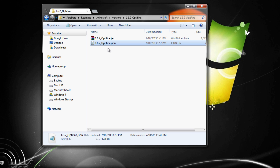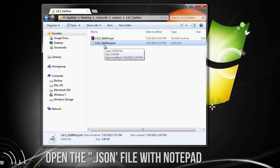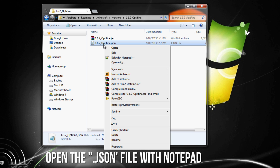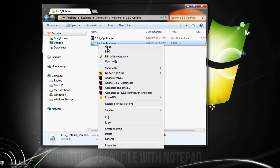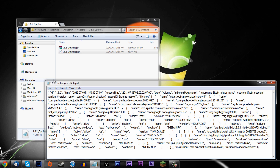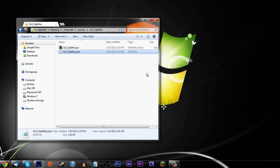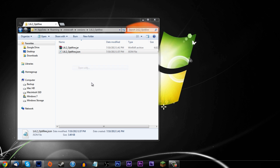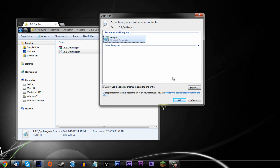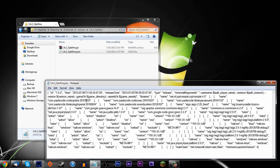Now open your .json file with Notepad. Right-click it and choose Open. Windows will say it can't open the file and ask what you want to do — choose to select from a list of installed programs. Scroll down and choose Notepad. You could use any text editor, but Notepad works for most people.